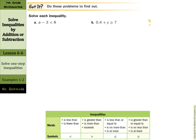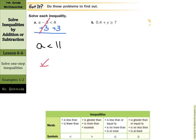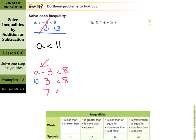Now we get to try it on our own: a minus 3 is less than 8. Add 3 to both sides of the inequality. This cancels out and we are left with a is less than 11. For the check step, rewrite the original inequality a minus 3 is less than 8. Pick a number less than 11 — let's use 10. 10 minus 3 is 7, and 7 is less than 8. So a is less than 11 is our answer.